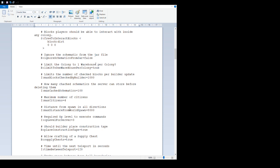'Ignore the schematic from the jar file' - I think this is if you want to overwrite the local schematics. If you've created your own custom schematics, if you put this to true, it shouldn't overwrite them with anything from the jar files, especially if you update the mod.